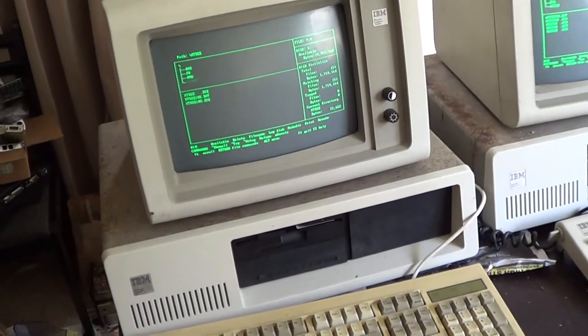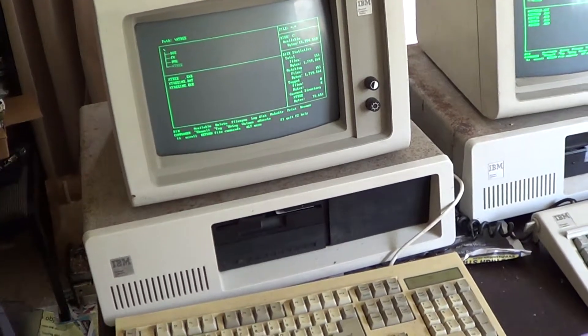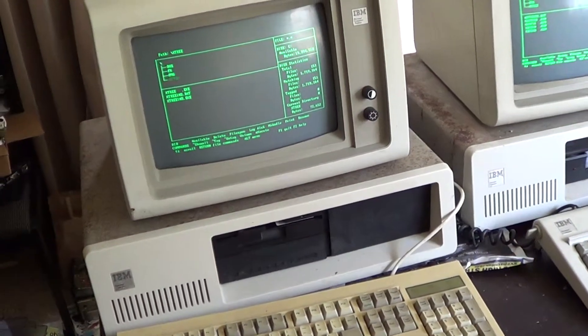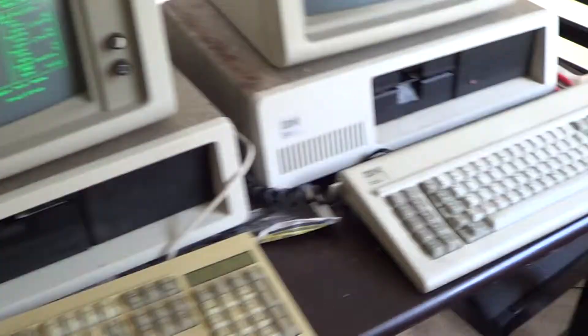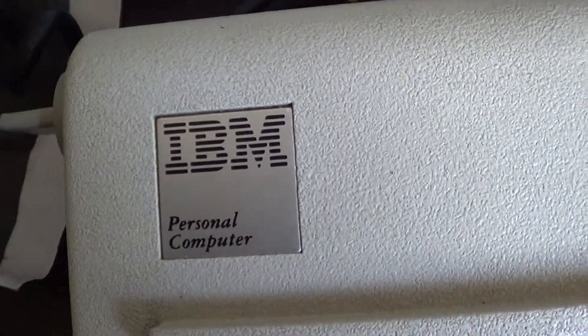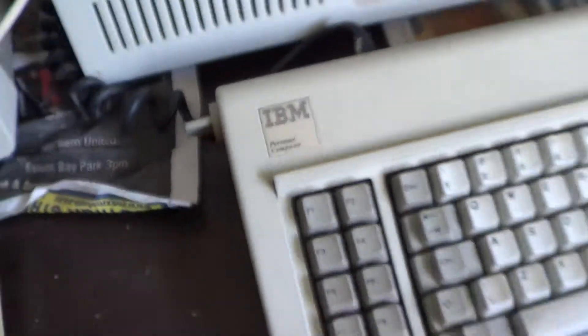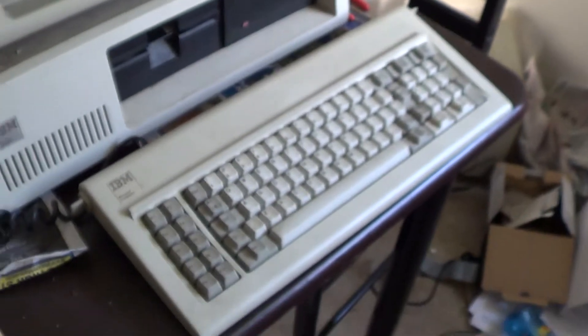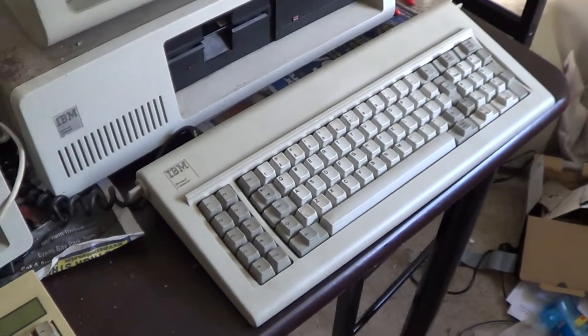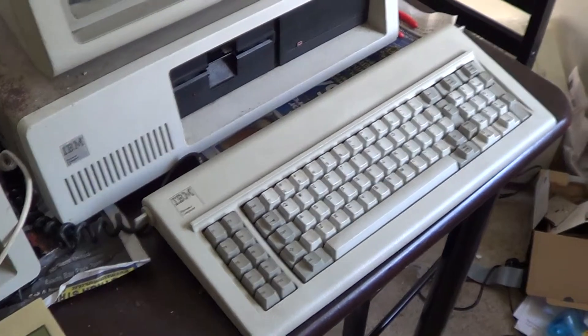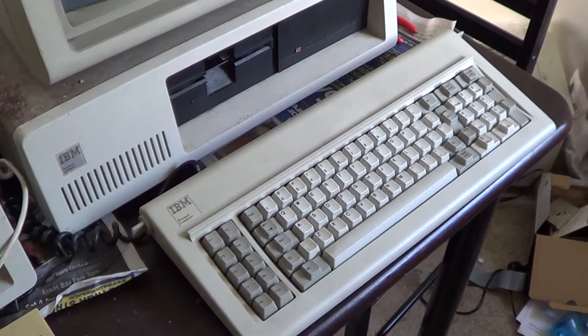I have another XT upstairs and a 5150 as well, that's where the keyboard came from. The keyboard's probably going to have to go back to its original machine, although it's still being a little bit finicky, sometimes you've got to give it a little tap around to stop the errors.